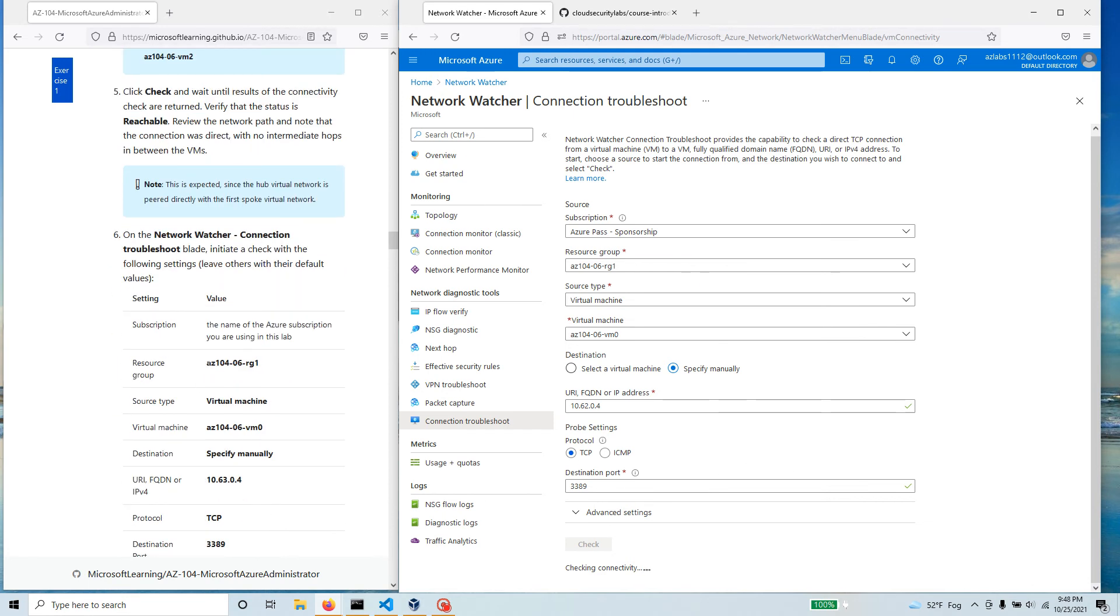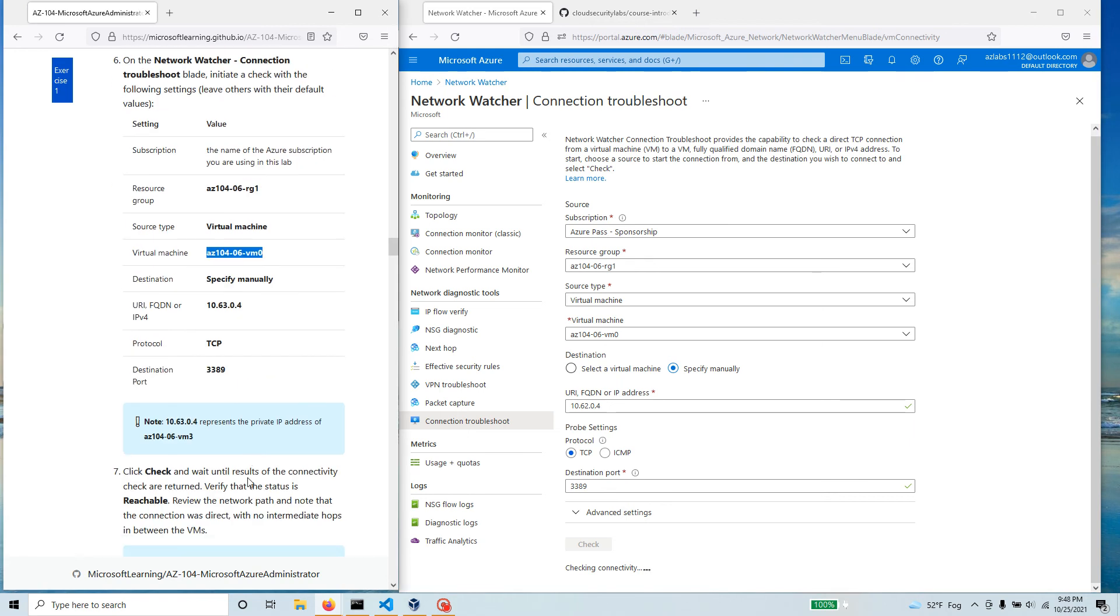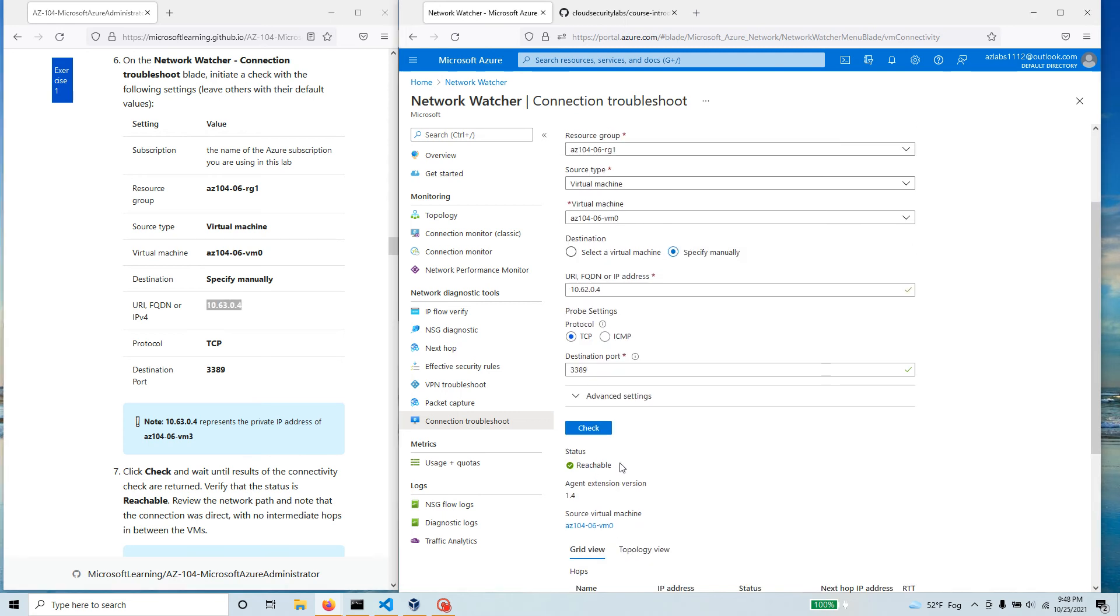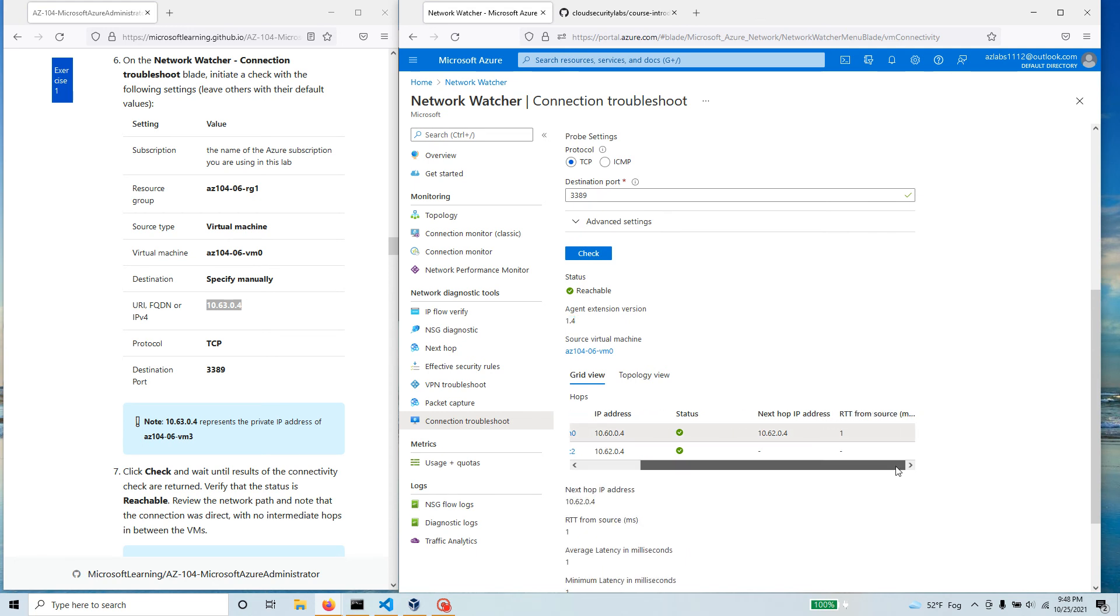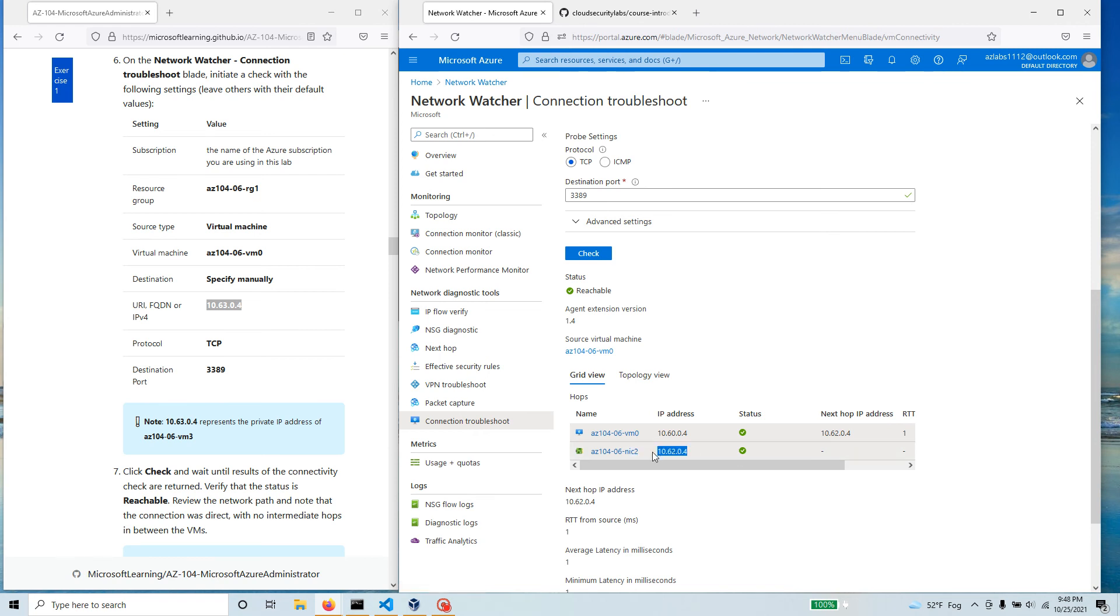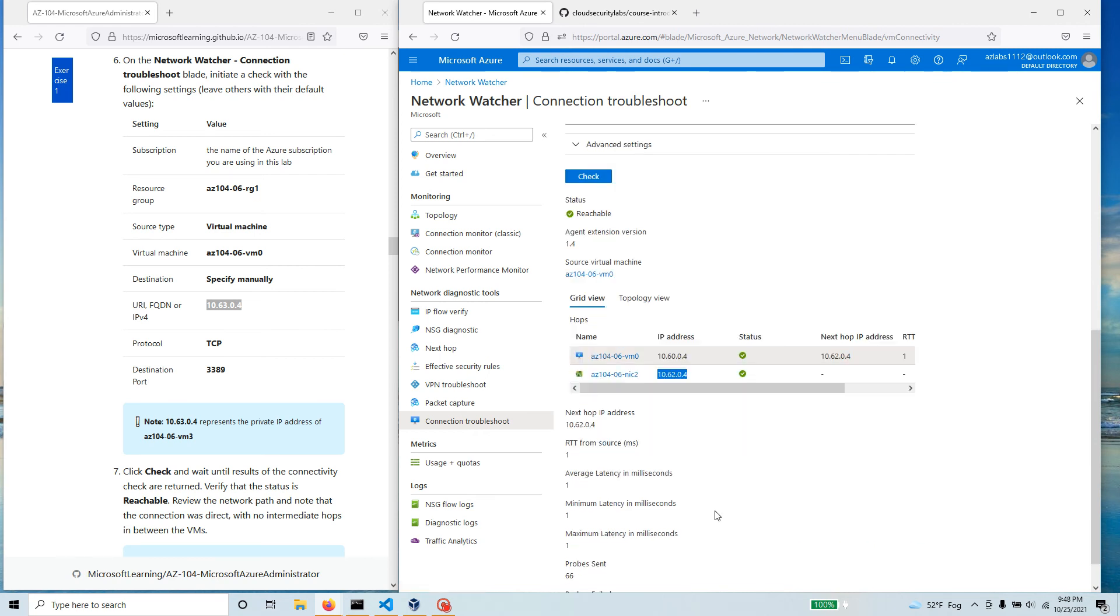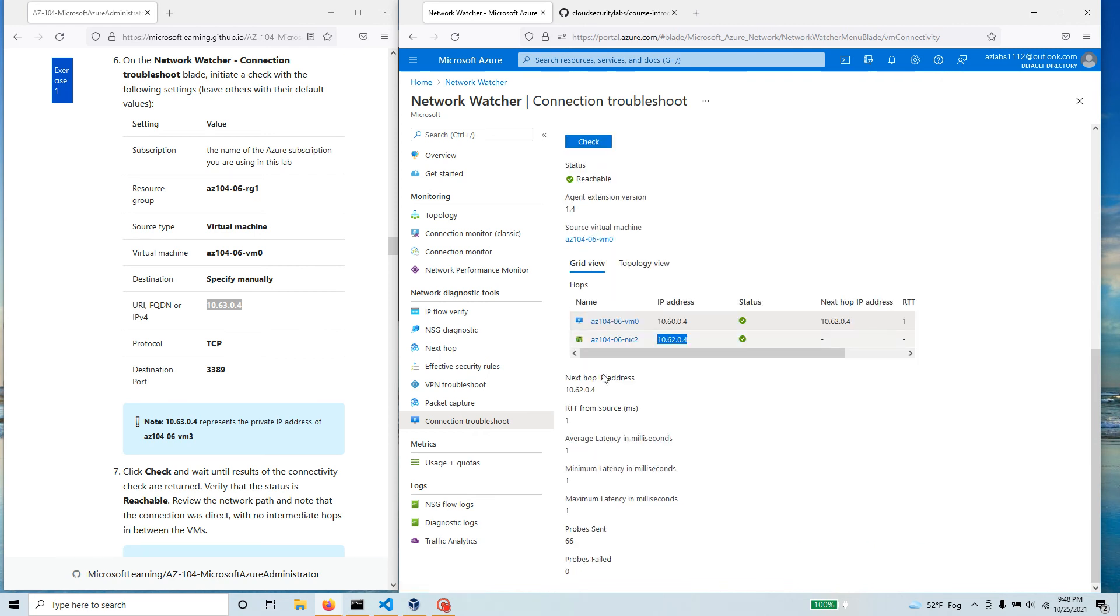Once we are done with this one, we're also going to look at RG1, the VM0, and we're going to go to the VM3. So here if you see it says reachable. It's also checking for some agents, there's a Network Watcher agent 1.4 and it's giving you some hops and stuff like that. So you started here, your next hop was here, and then here's some NIC where you have this IP assigned to it. So we know that our connection is good.